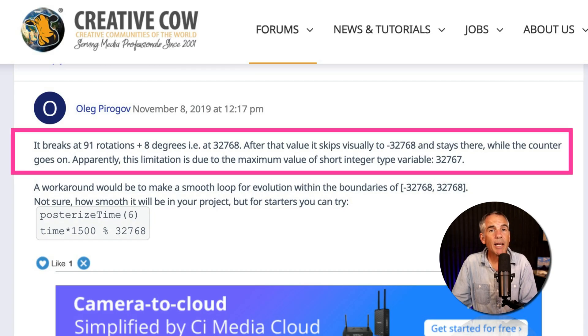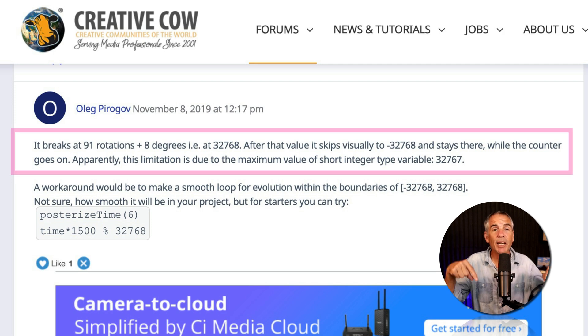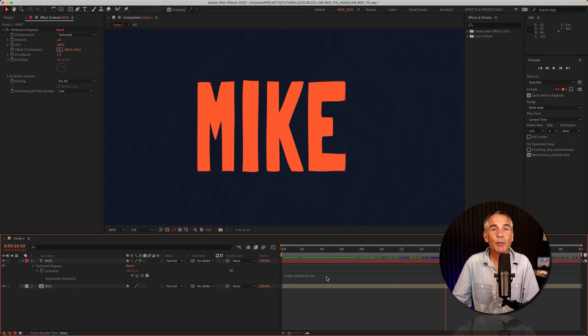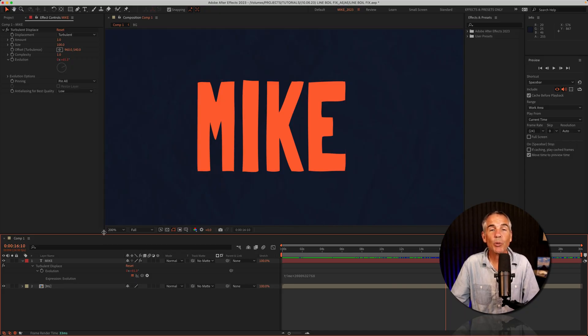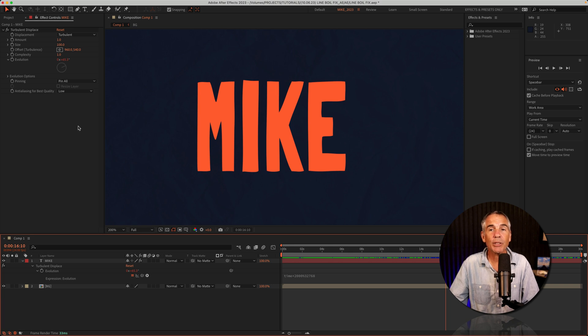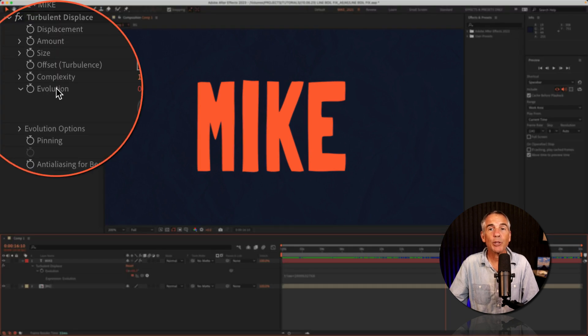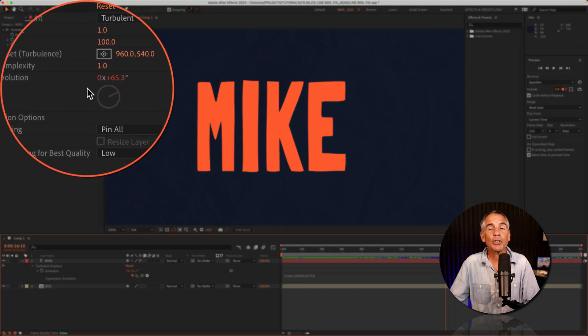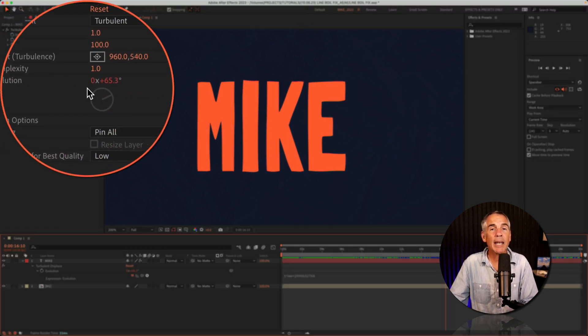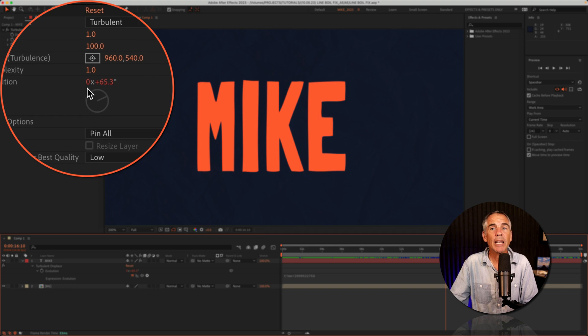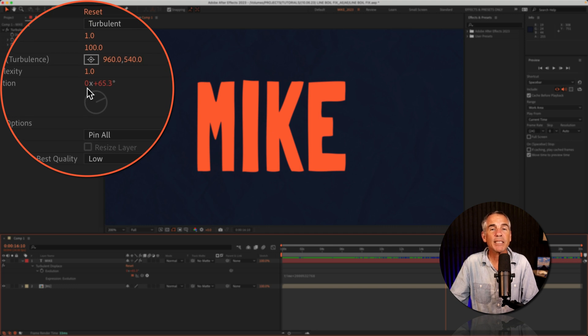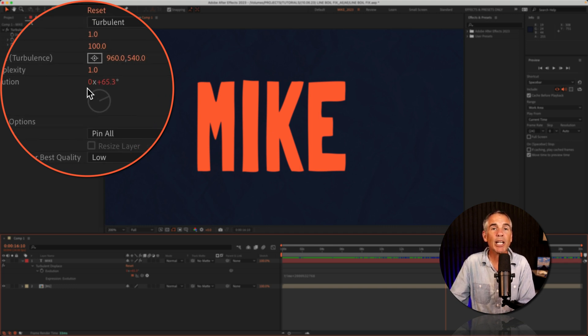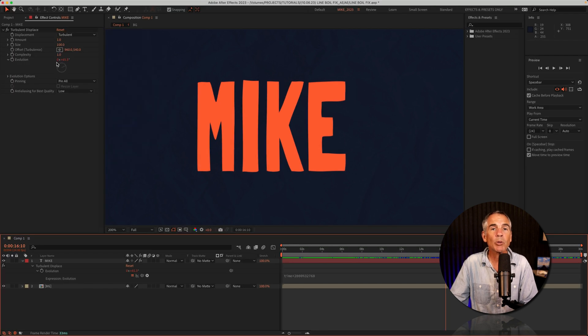There is a mathematical explanation to this snippet. I will leave links in the description if you want to learn more. But in short, what that snippet is doing is whenever the evolution gets just about at 91, it resets it back to zero. So it never hits the breaking point of 91 and it won't stop the animation.